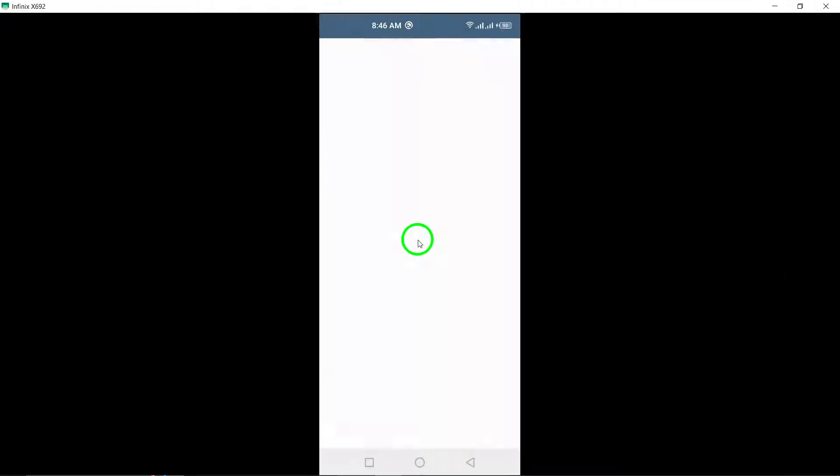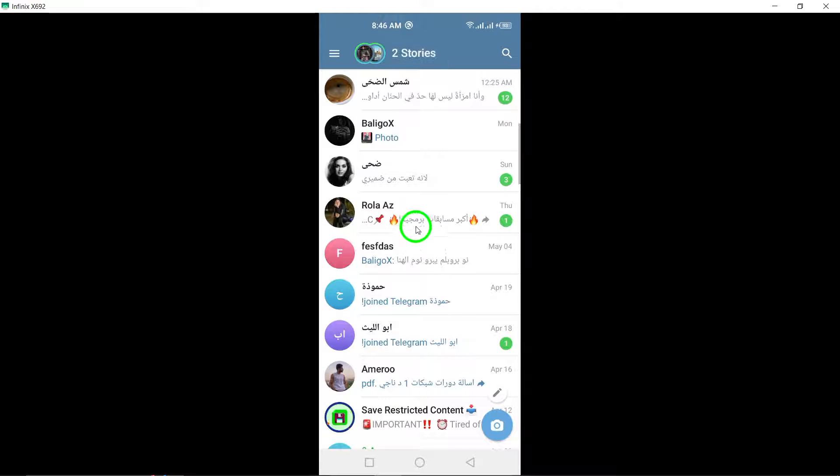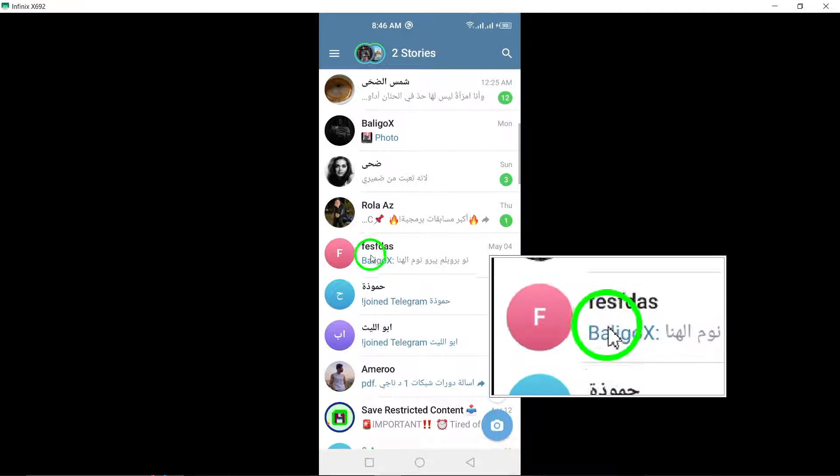Step 1. Open the Telegram app and navigate to the group chat where you sent the message you want to check.